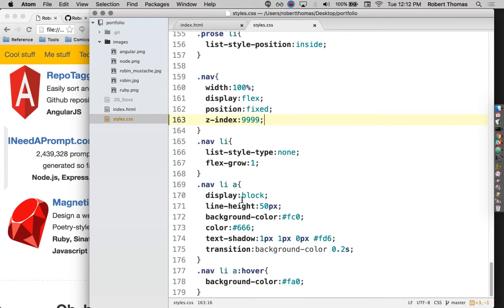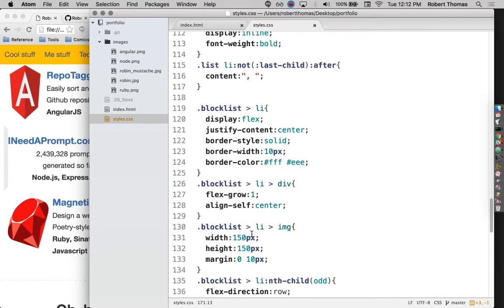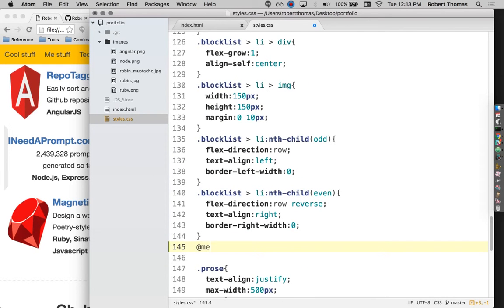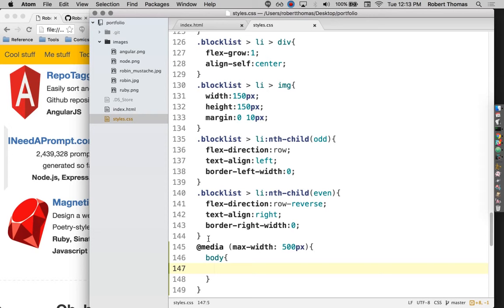I'm going to scroll down here, down to, or scroll up rather, down to where all this block list stuff is. And then I'm going to put in a media query. A media query is something where it defines things that should happen only when the media, that is the thing you're using to view this web page, meets certain rules.